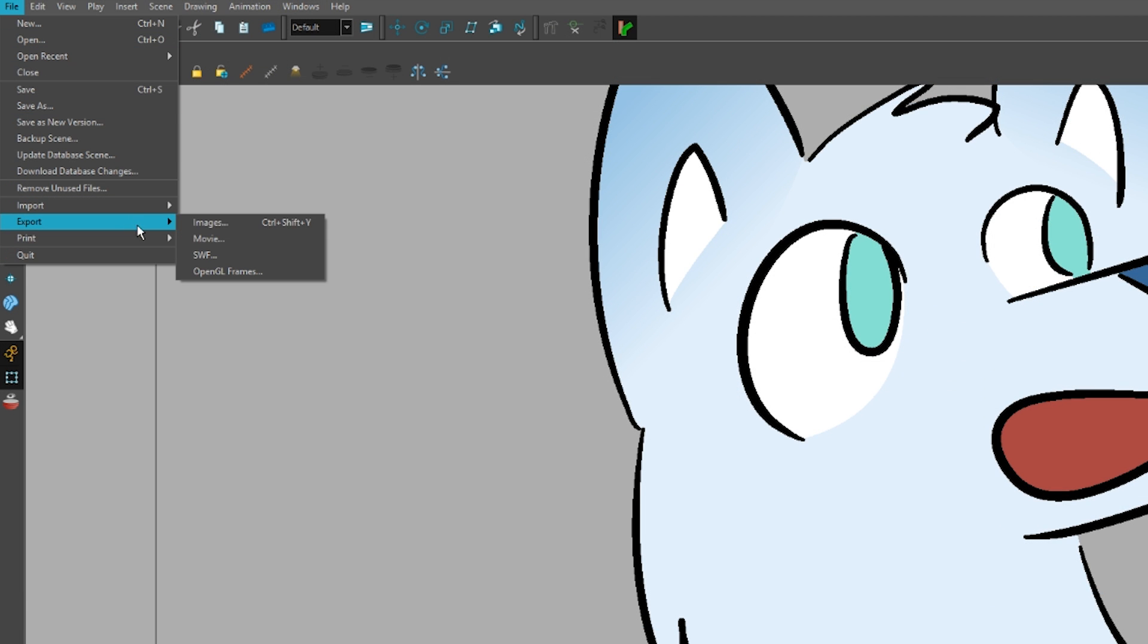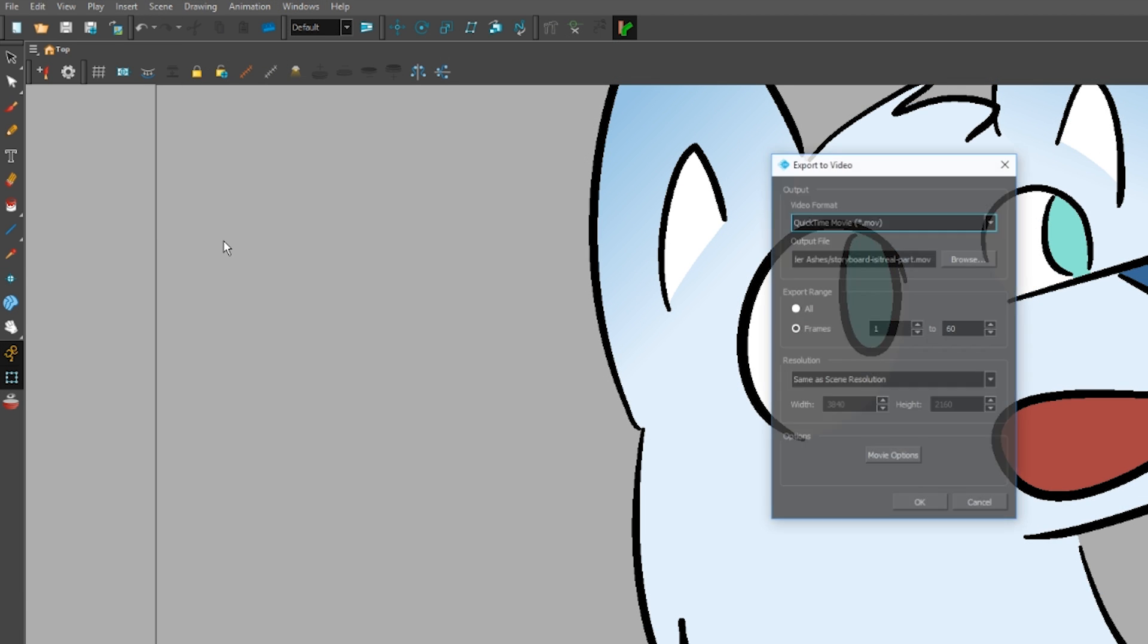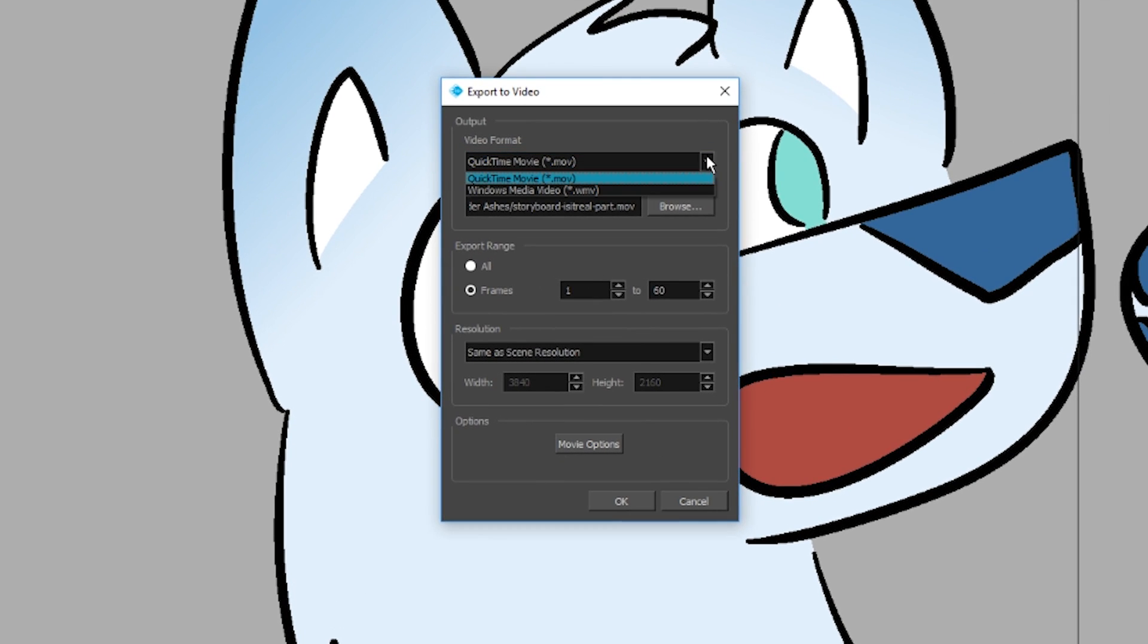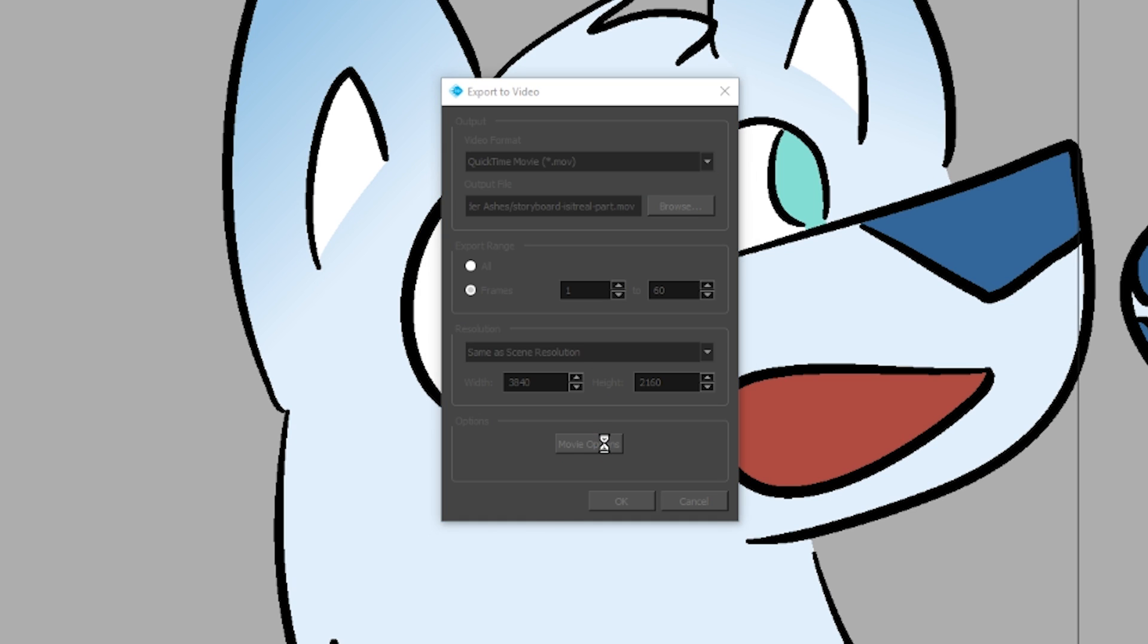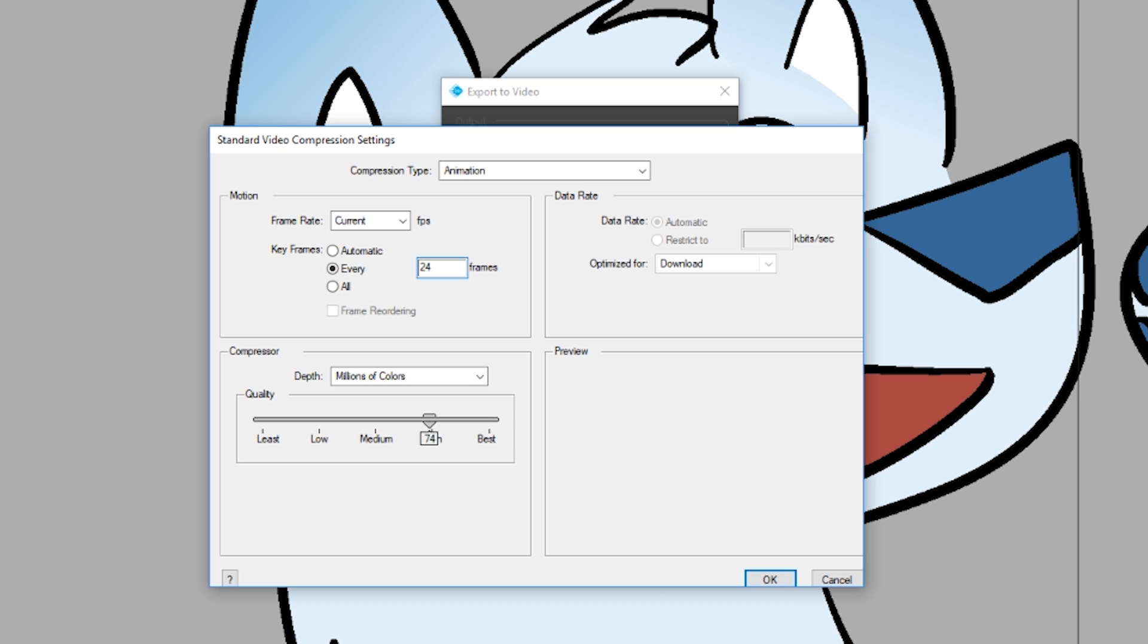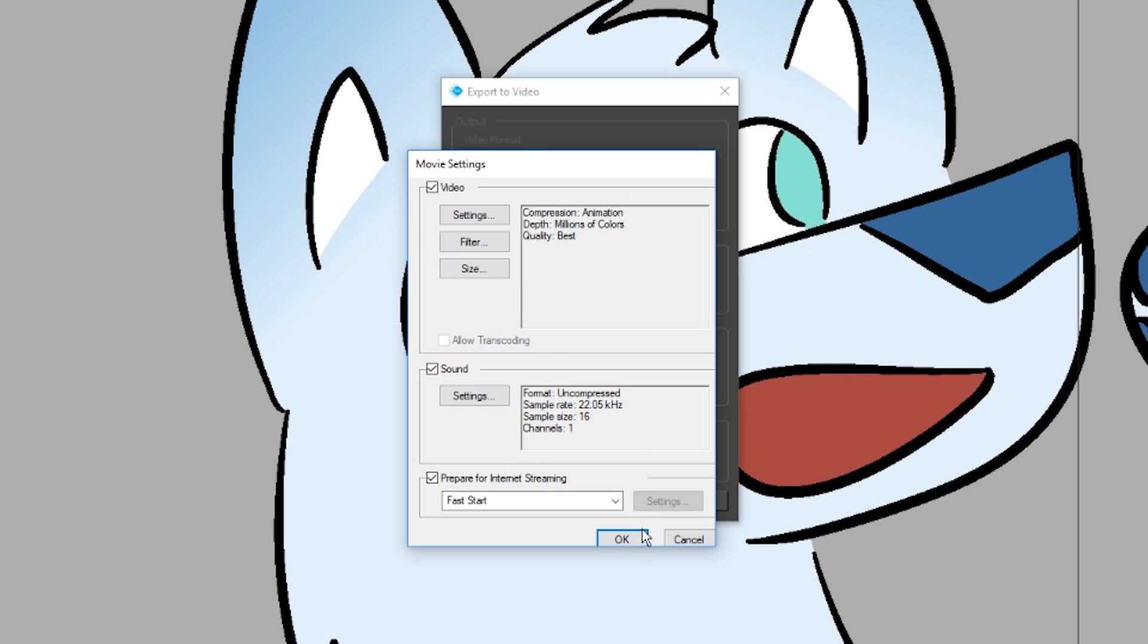Finally, exporting. File, export, movie. You don't get many options. To preserve the integrity of anything you imported to ToonBoom, say painted backgrounds, you need to export every keyframe at the highest quality.